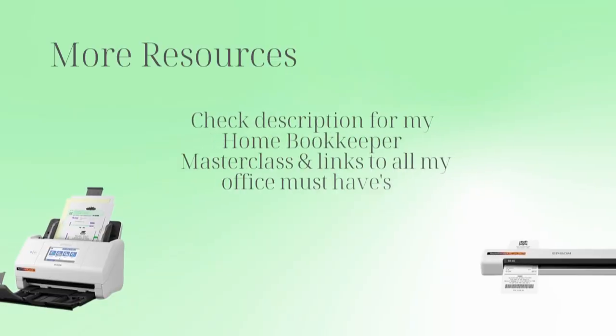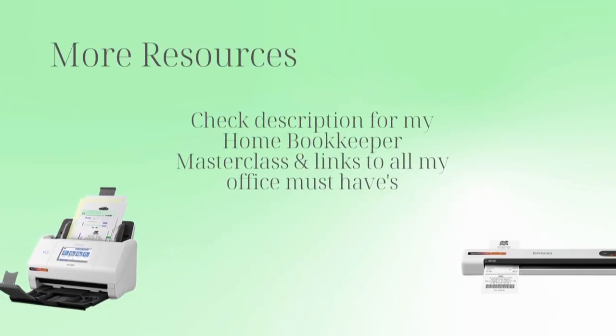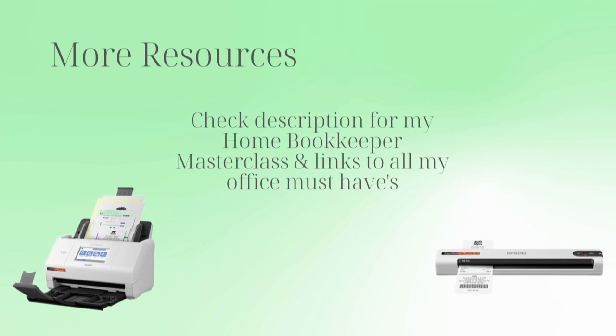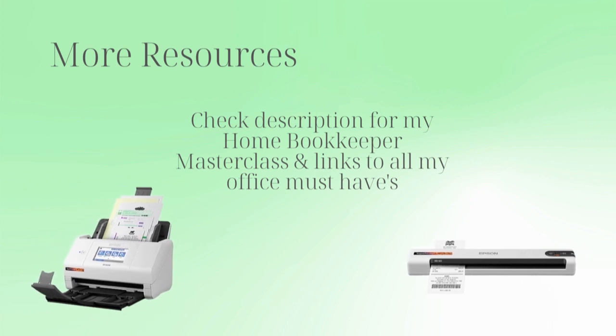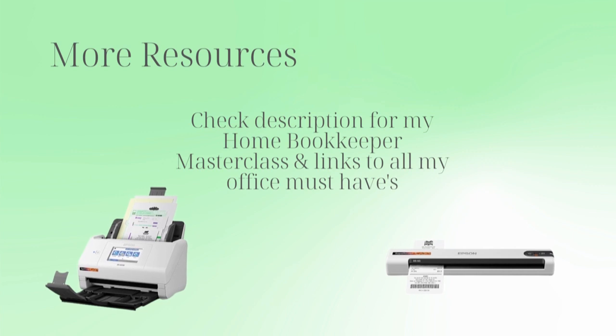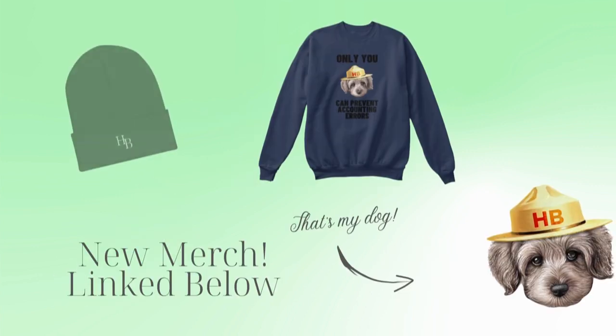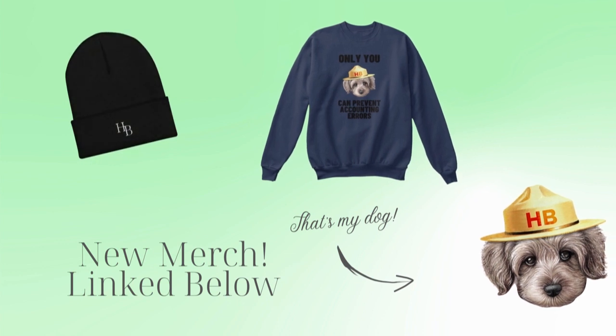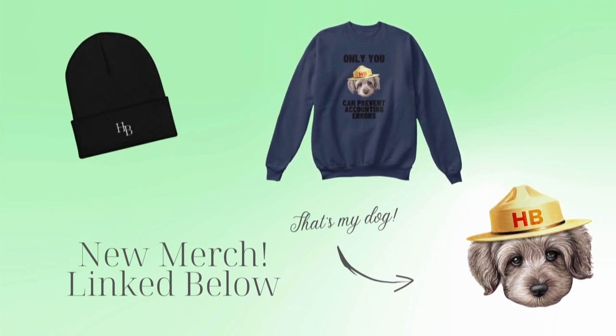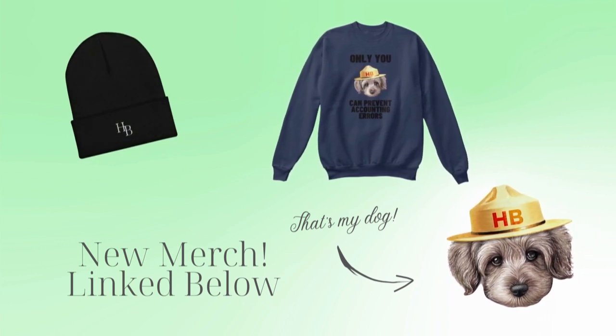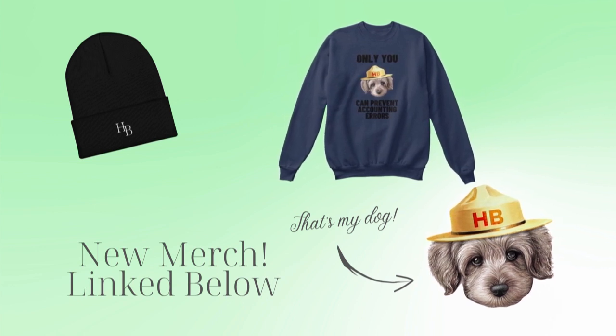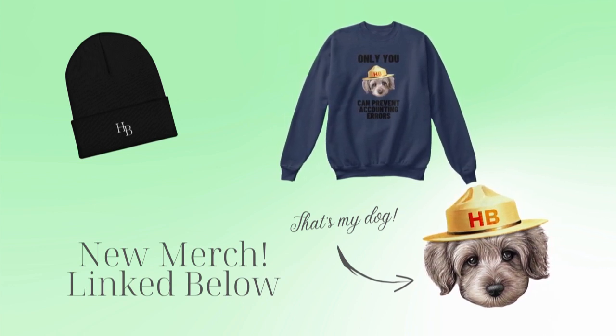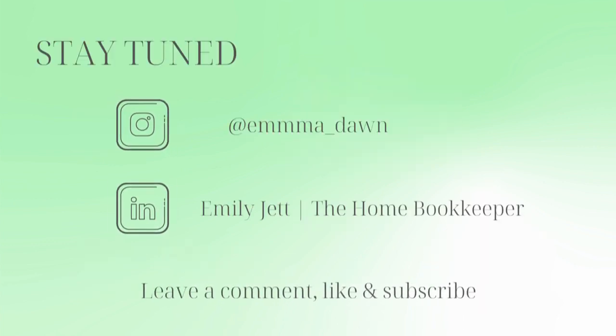And there you have it. For more business resources, my online self-paced home bookkeeper masterclass, business supplies, gadgets, must-haves and more, make sure to check out edjconsultinggroup.com linked in the description box below. And of course like this video, subscribe to my channel and turn on those bell notifications so you'll never miss an upload. If you have any video or tutorial requests, make sure to leave them in the comments below. And for even more behind the scenes content of life as a home bookkeeper, feel free to follow me on Instagram at emma dawn and connect with me on LinkedIn.